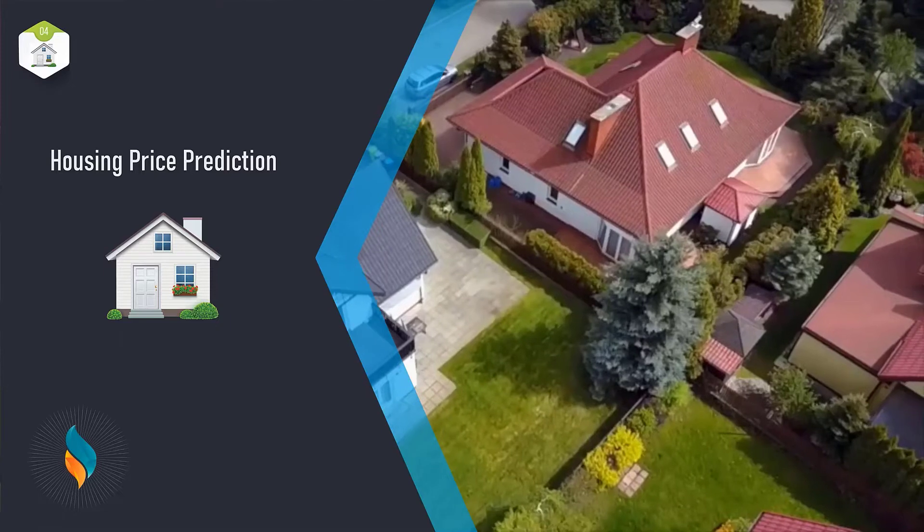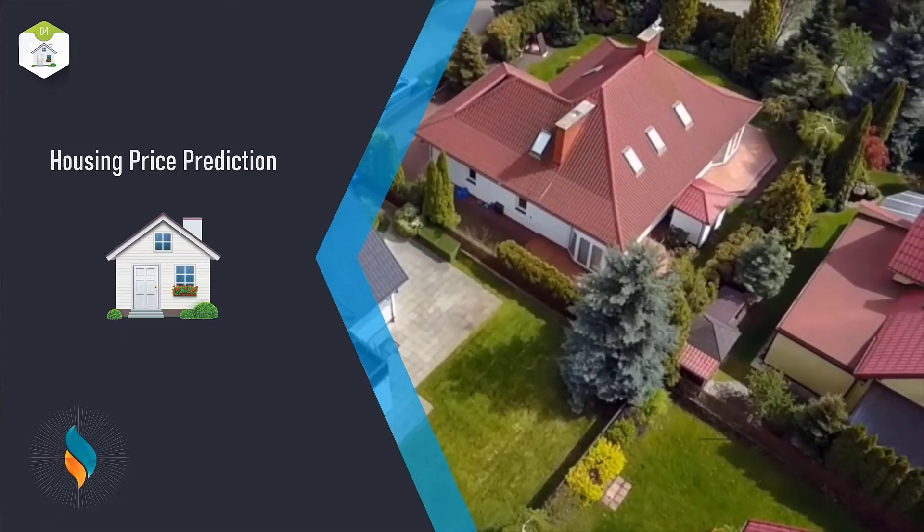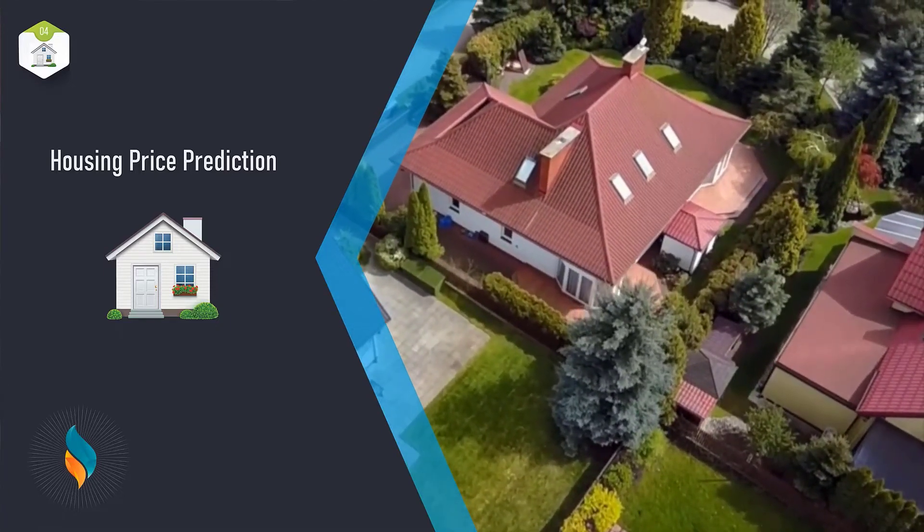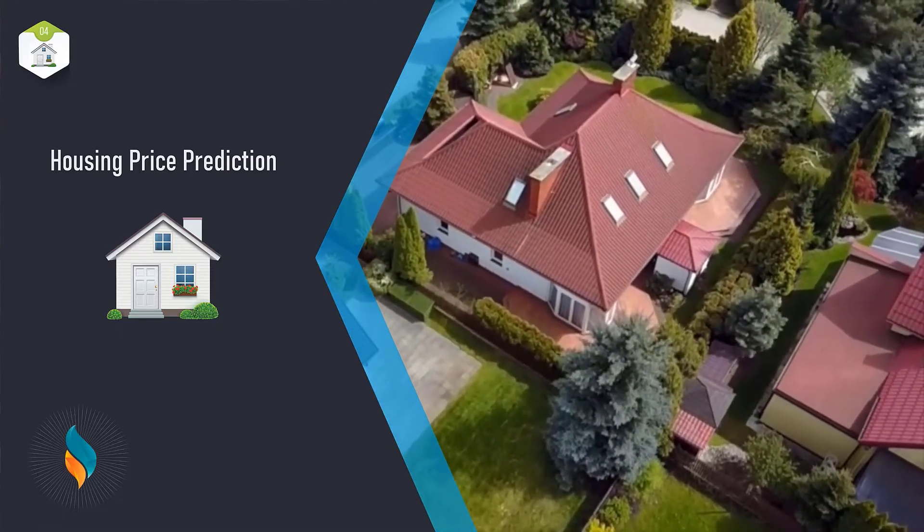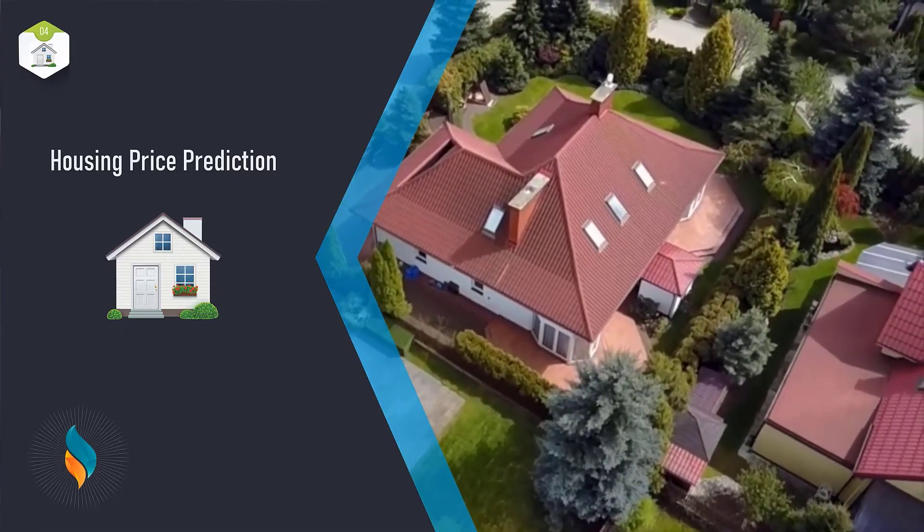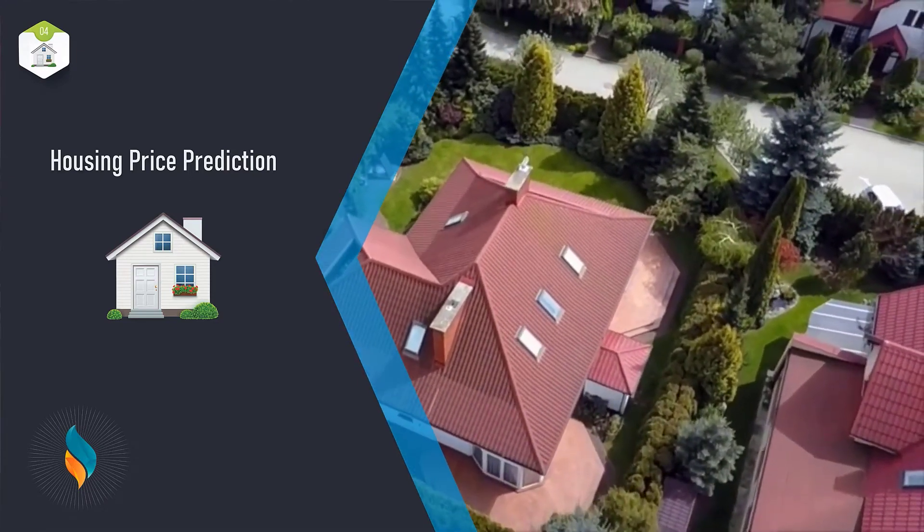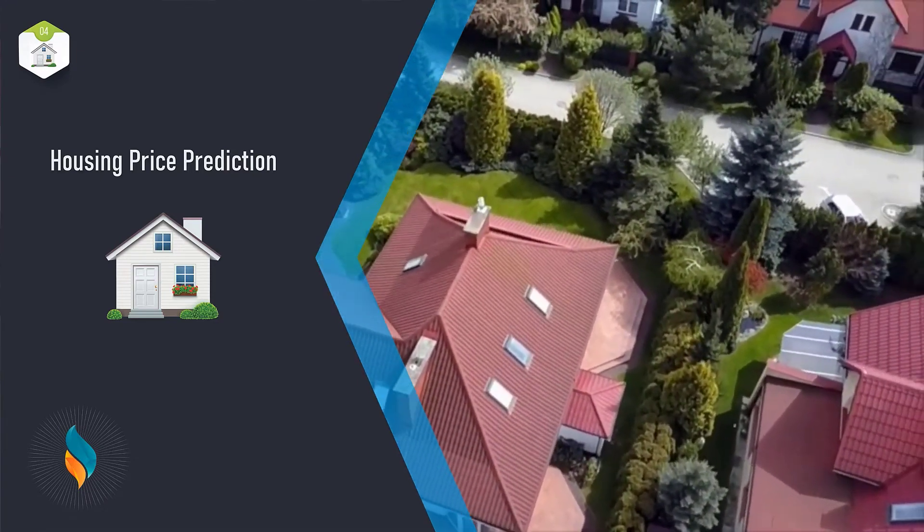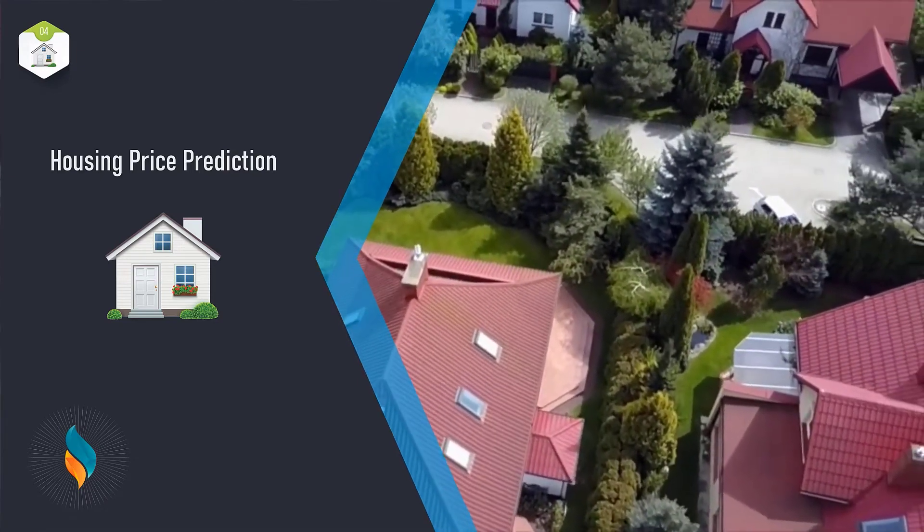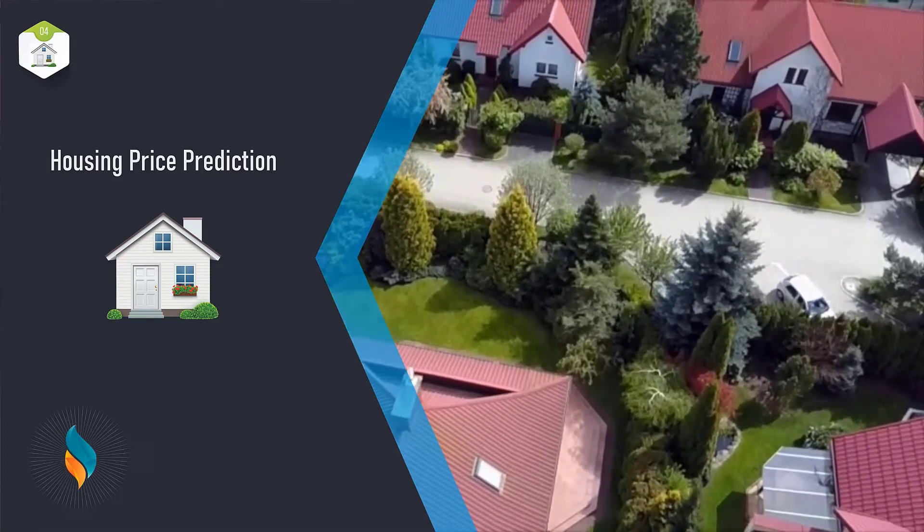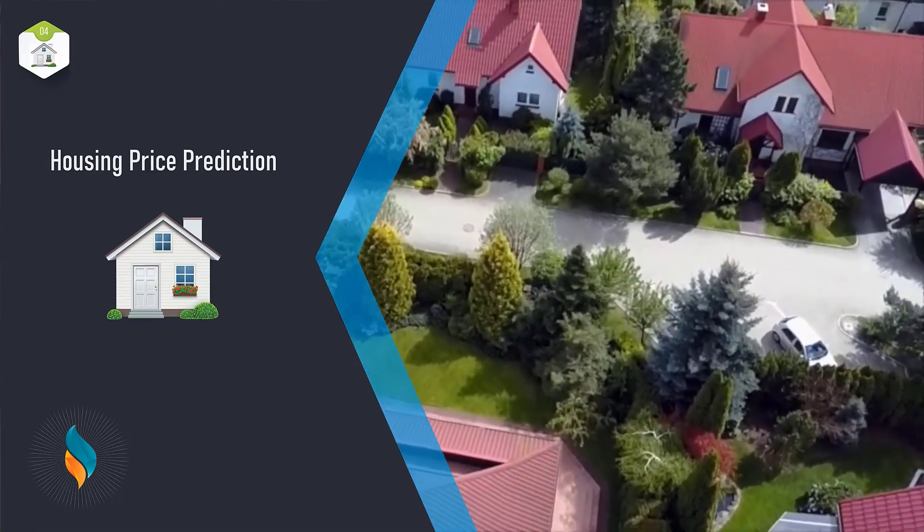Then we have House Price Prediction. The goal of this interesting and important machine learning project is to predict the selling price of a new home by applying basic machine learning concepts on the housing price data.